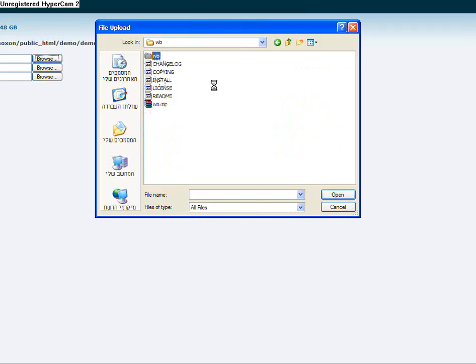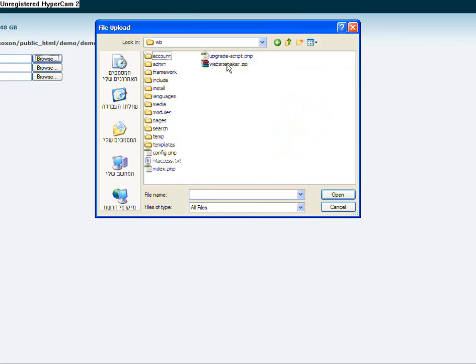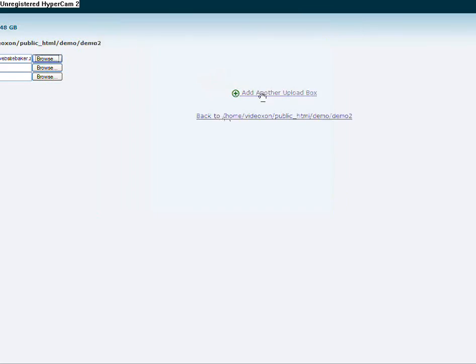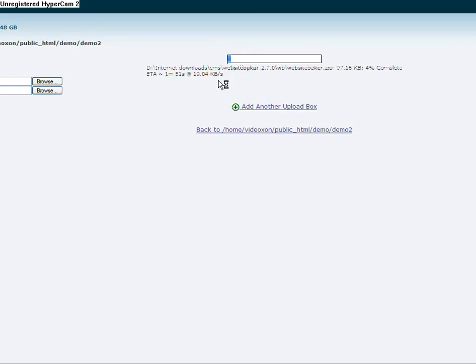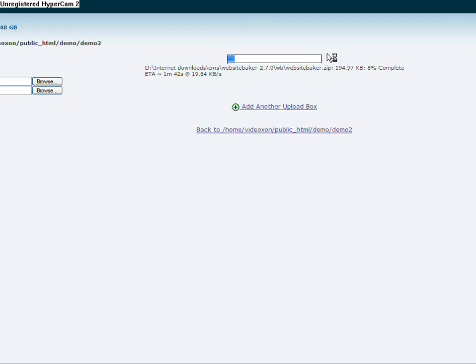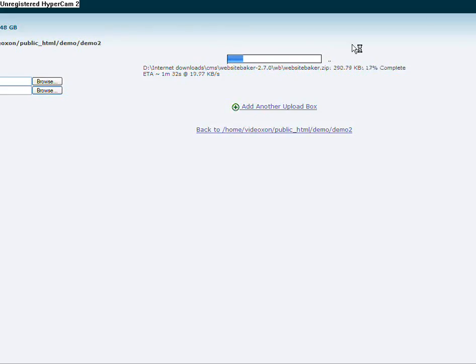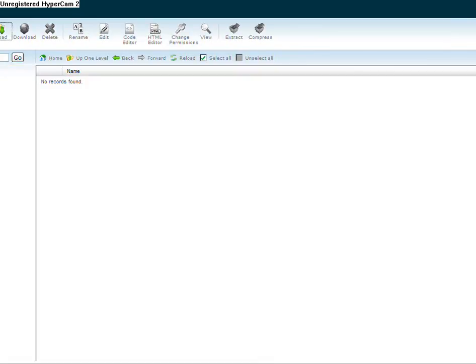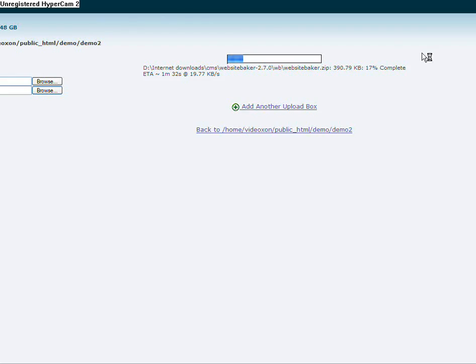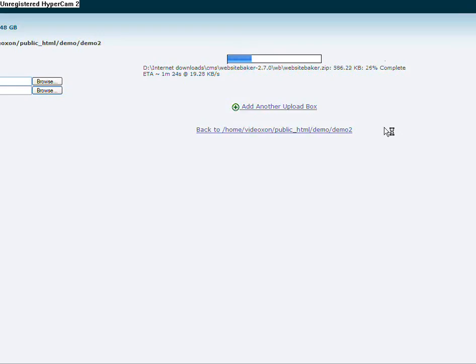It immediately starts uploading the file. I will not put you through the whole uploading process, but basically, once it is uploaded I have to extract the files from the zip file, and I will show you how it's done. I'm going to pause for a bit so you won't have to wait until it uploads completely.